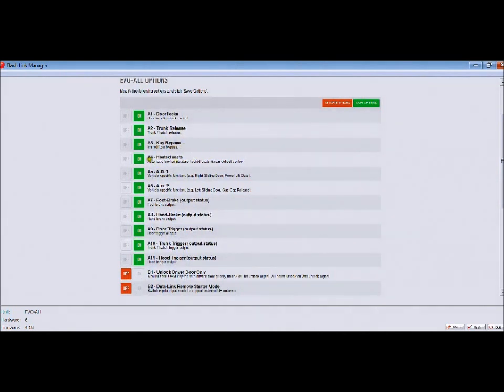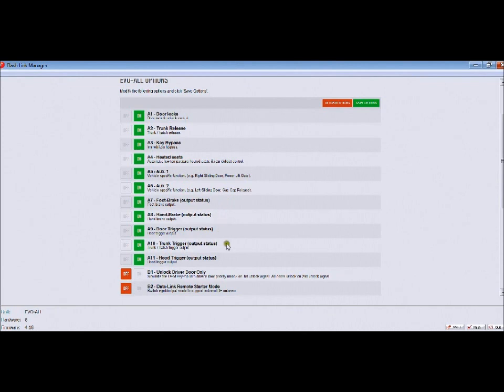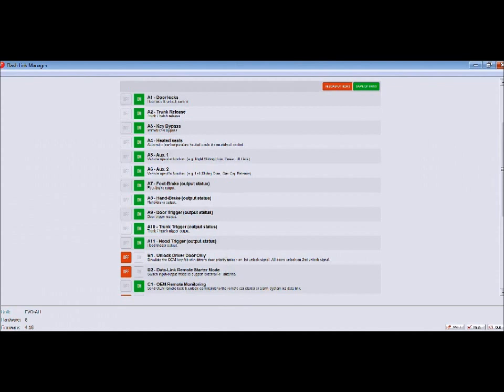My Evo-all options start out like this: you can do door lock controls, trunk release, key bypass, heated seats. You've got lock 1 and lock 2, which you can use. I seriously doubt you would, but some people might find that useful. I've never used it once.